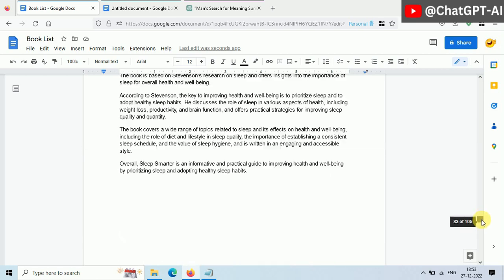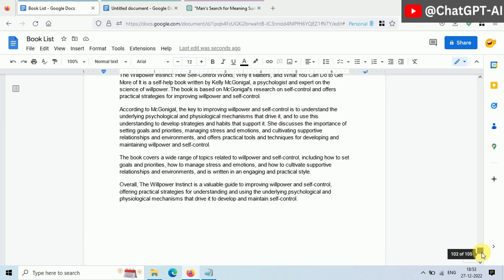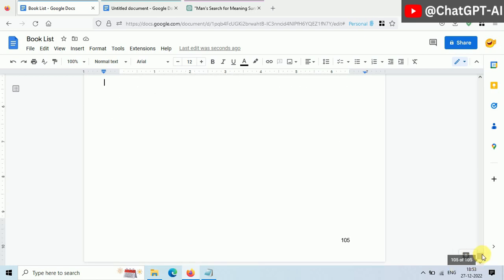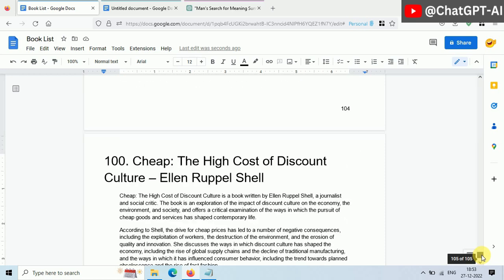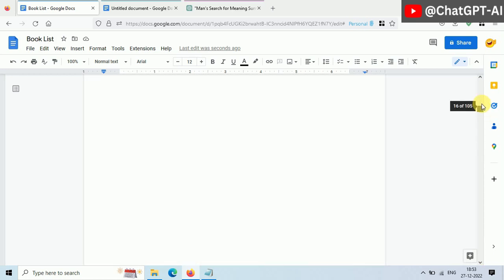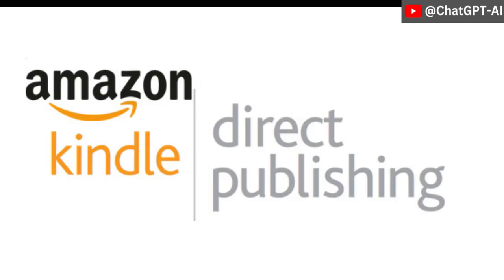Take a look. A complete book, and I just wrote the first page which is the title of the book. Everything else is generated by ChatGPT. It's time to publish our book.